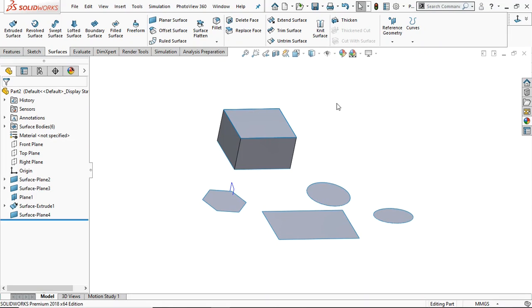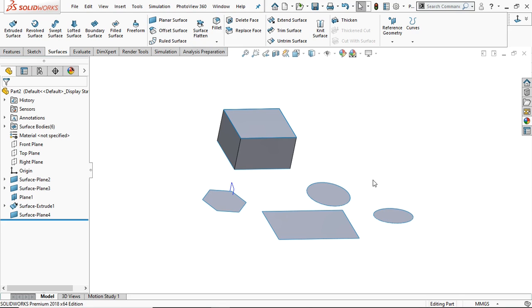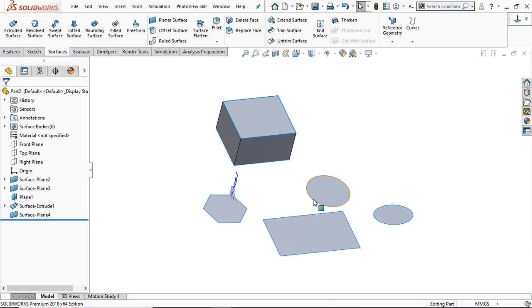Hello and welcome. In this tutorial, we are going to learn the planner surface tool. Planner surface tool creates the planner surface using sketch or the set of edges. Now these are the planner surface.